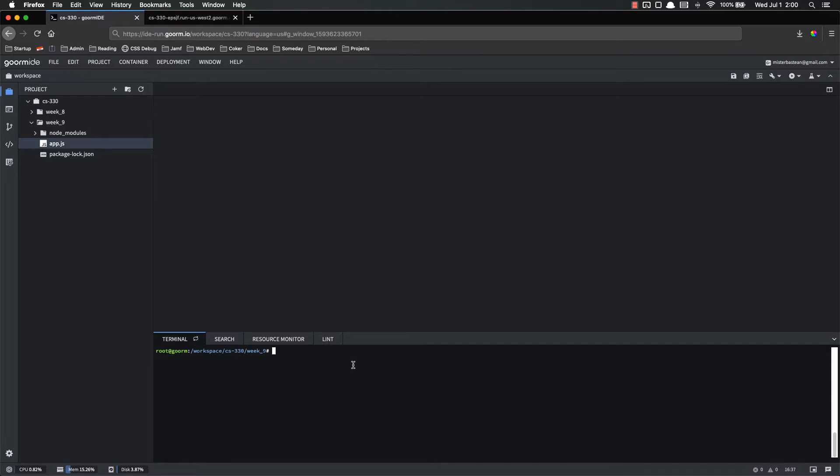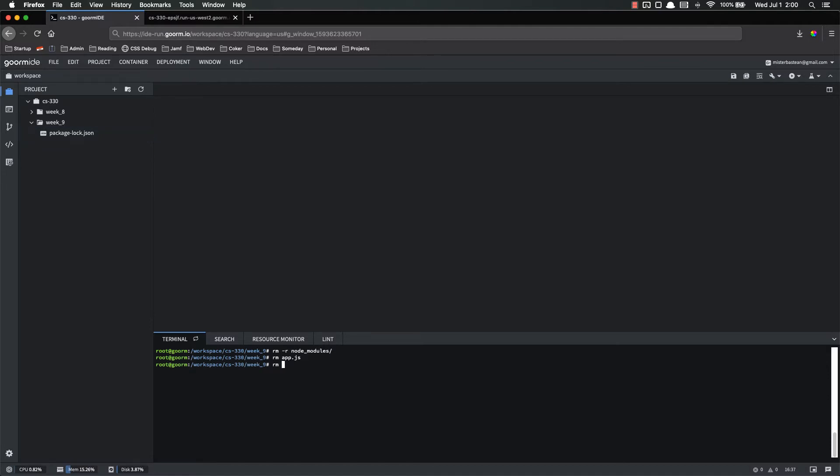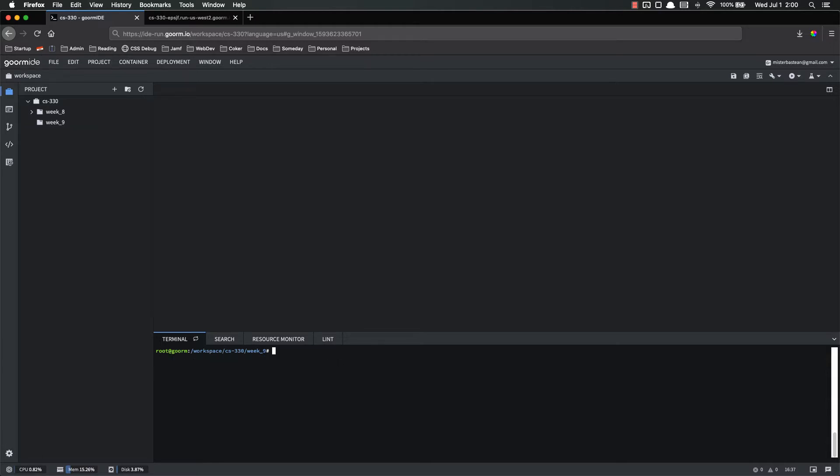Before I do anything else, I want to clean up after myself. I'm going to rm -r node_modules, rm app.js, and rm package-lock.json. So now there's nothing in my week 9 folder.